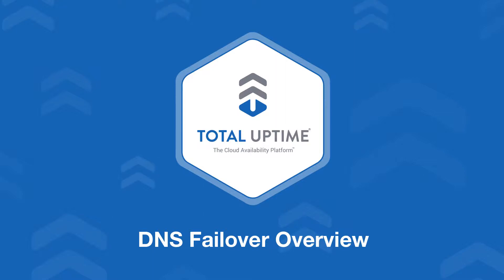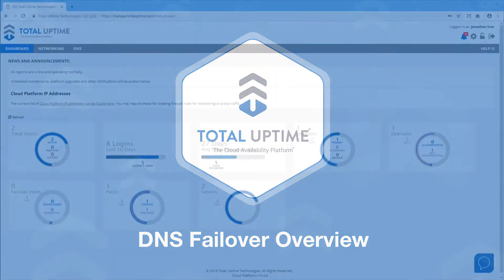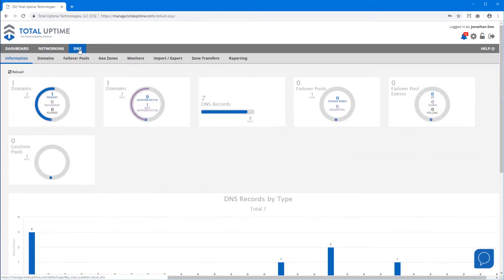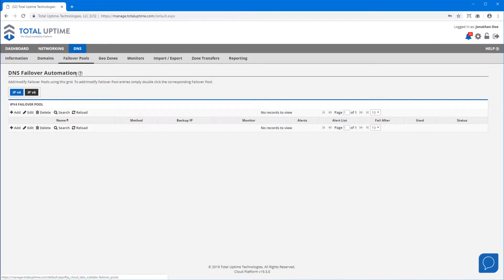I'm going to show you how to configure DNS failover quickly and easily. First, we need to build a failover pool. We'll click on failover pools and click to add a new one.